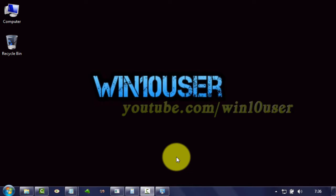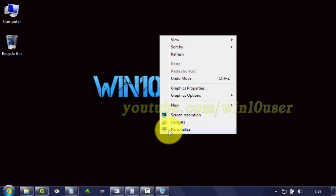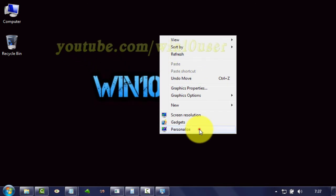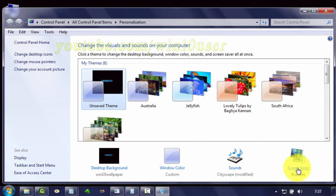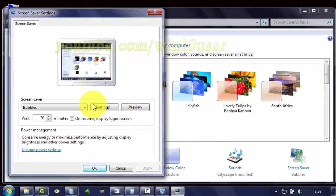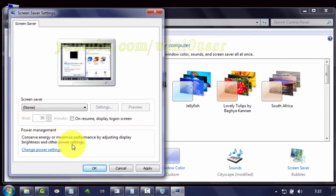To disable screen saver in Windows 7, right-click on the desktop, click Personalize, click Screen Saver. On Screen Saver, select None, click Apply, click OK.